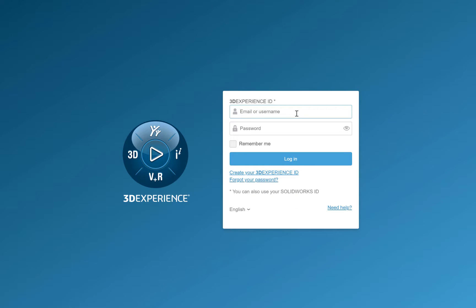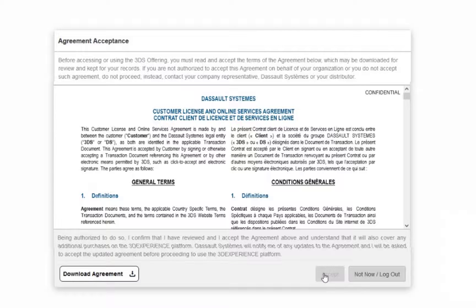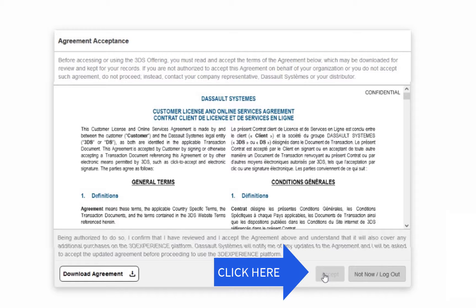Log in with the credentials you just created and you'll be able to view the agreement. Once you log in with your 3DEXPERIENCE ID, you'll be set as your platform administrator and the next step is the software agreement. This is like many other software agreements — once you read through it, you'll want to click Accept.